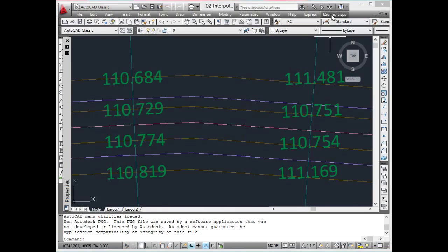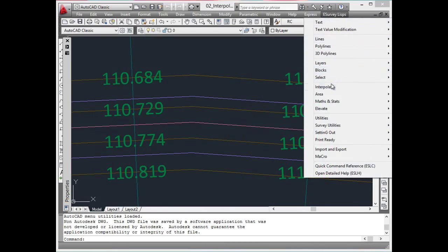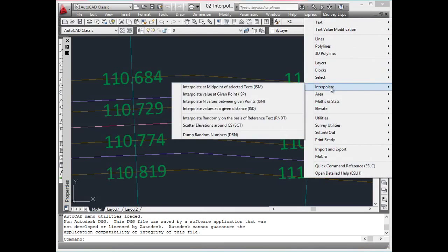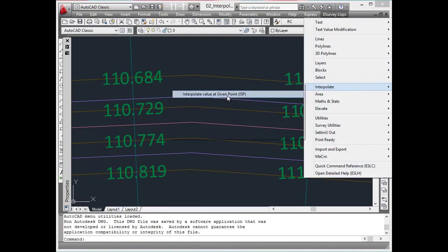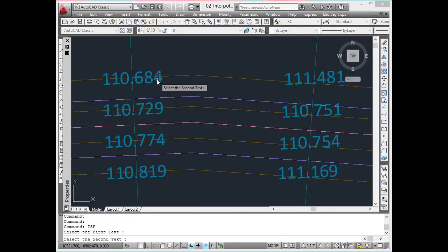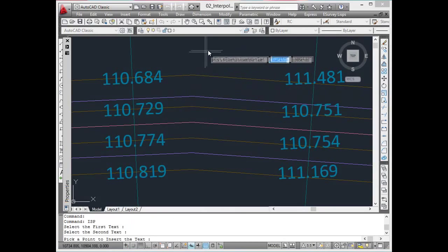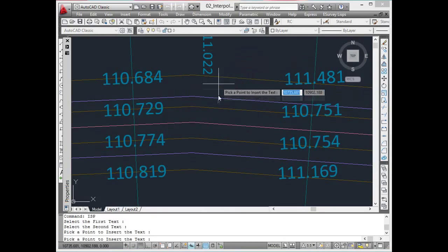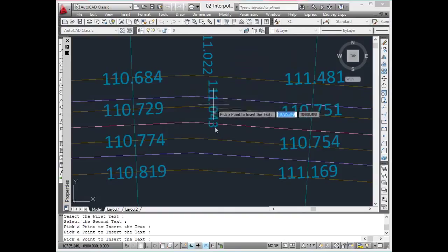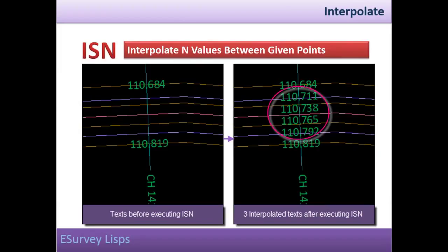Interpolate value at given point. Using the ISP command, you can interpolate values, i.e. elevations, at a given point depending on any two elevation texts.